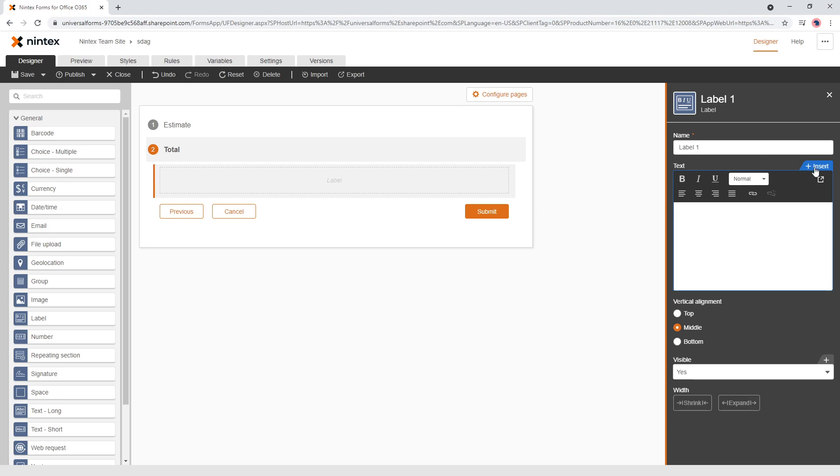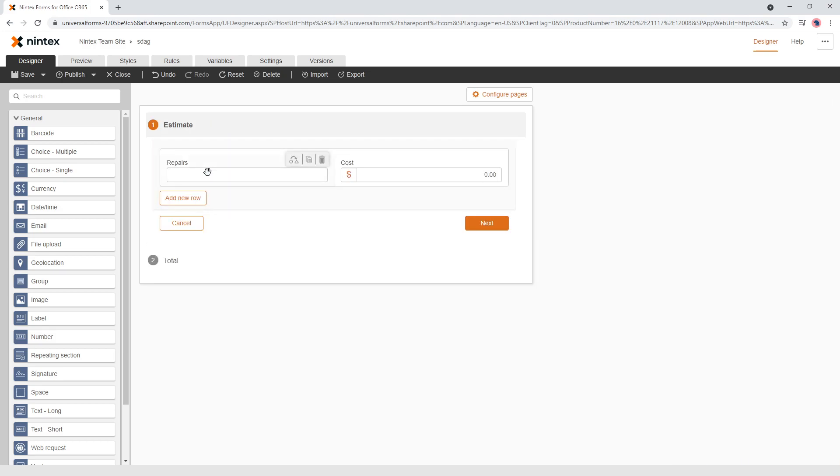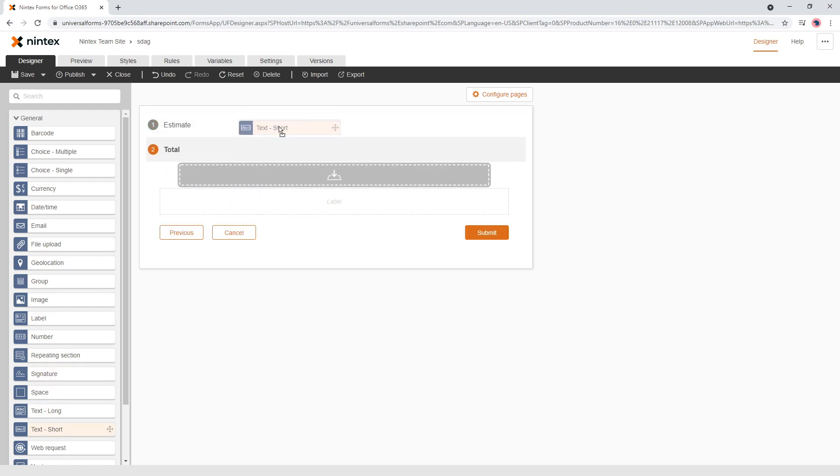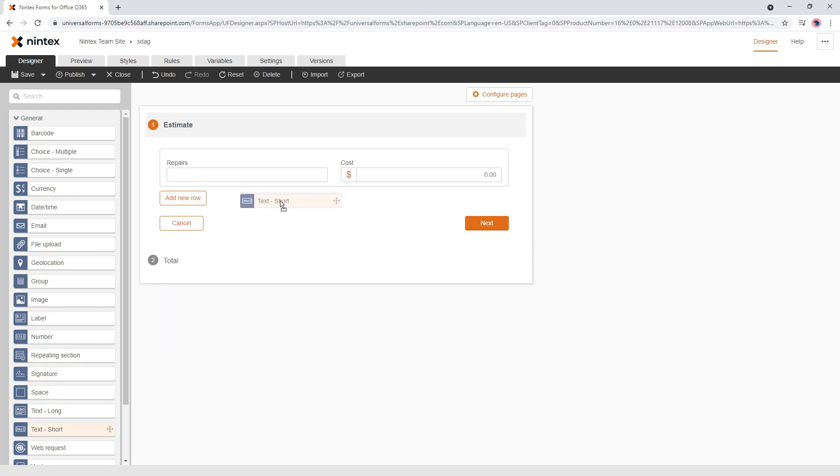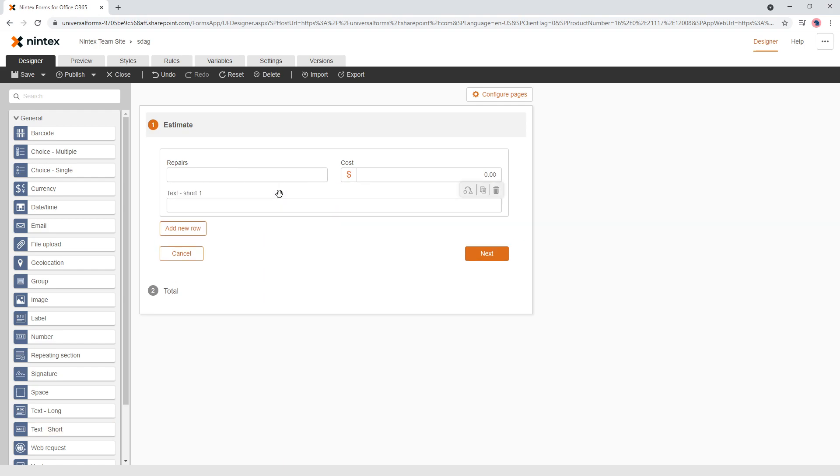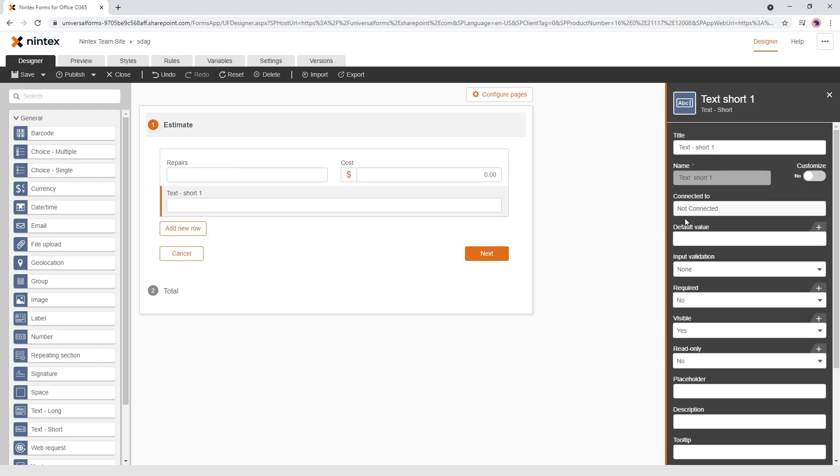So we're going to have to put a variable in there. So first we need to figure out, I'm going to have some repairs done and have the cost and so I need those as a line item so I can have some bullet points or something like that. So what I'm going to do is I'm going to put a text short in here just below and you wonder why I'm going to put that there. So it's going to be string hidden.